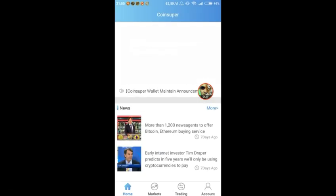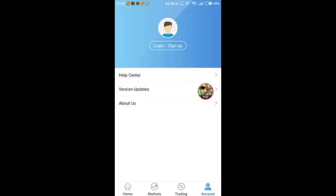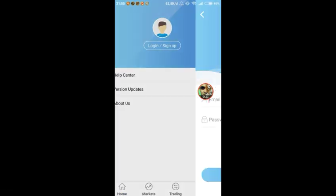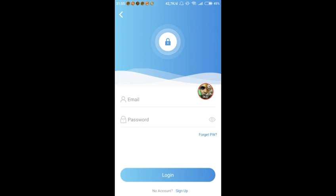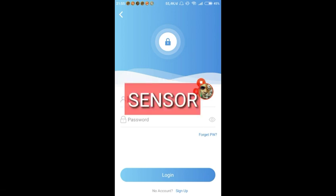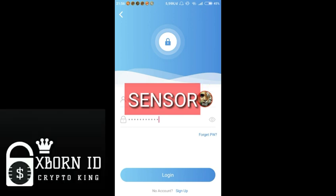Now we login here. Enter the email and password that we just registered.